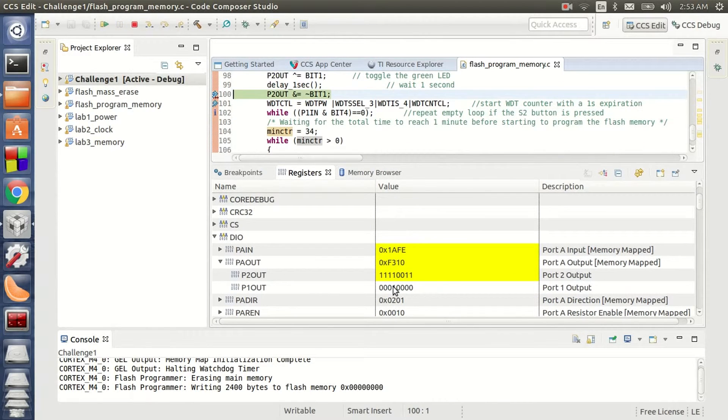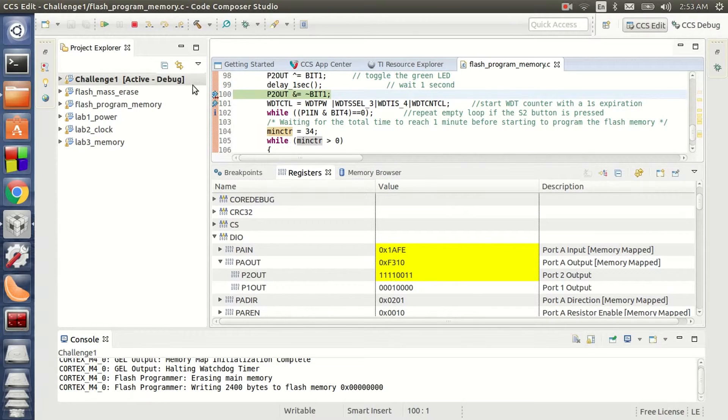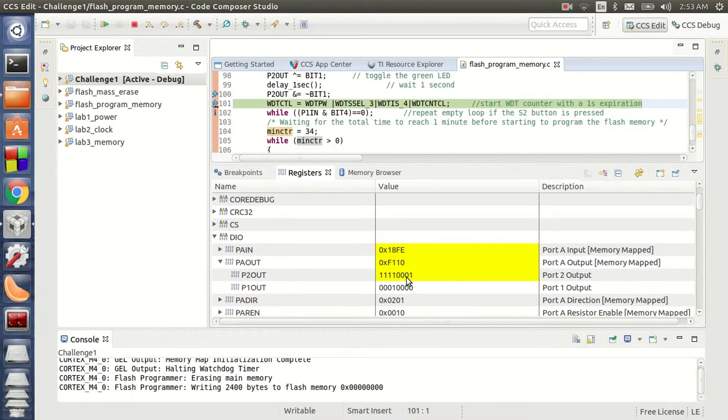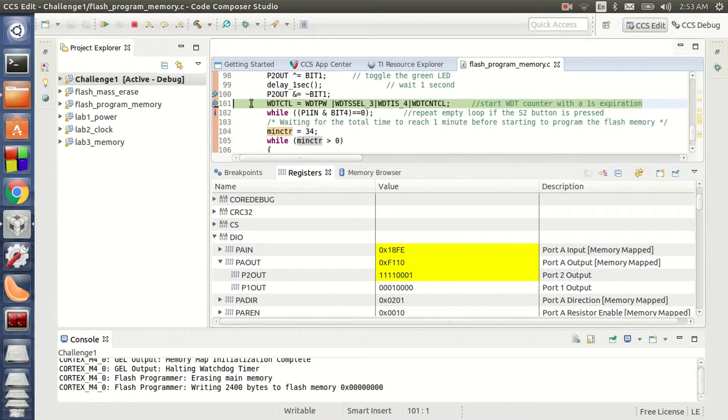Now the programming is completed and as you can see the first bit of P2 is on now. Now let's go out of the breakpoint. Now the green LED is turned off again. The first bit of P2 is now 0.